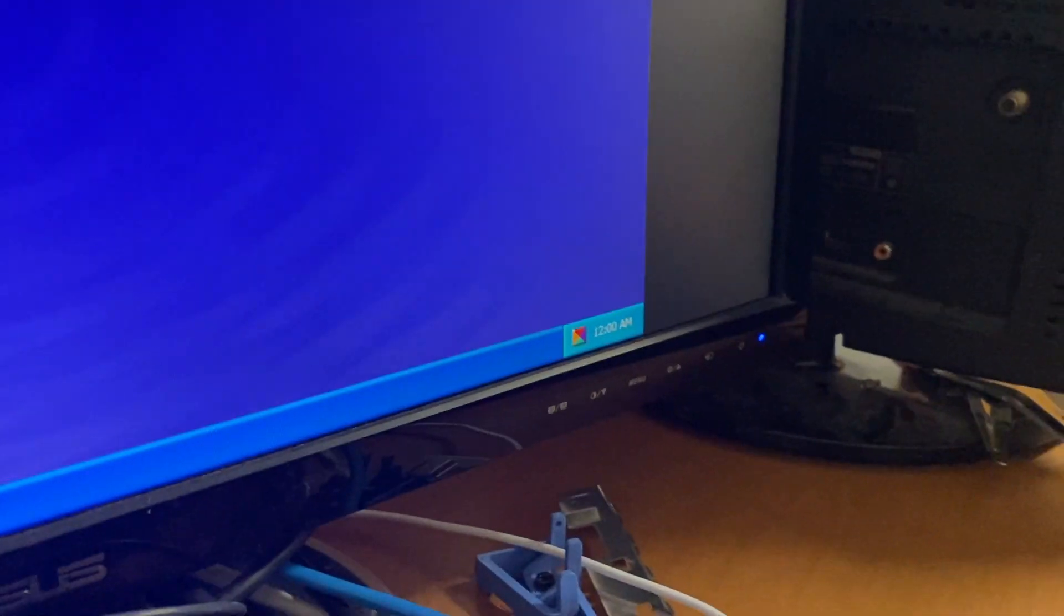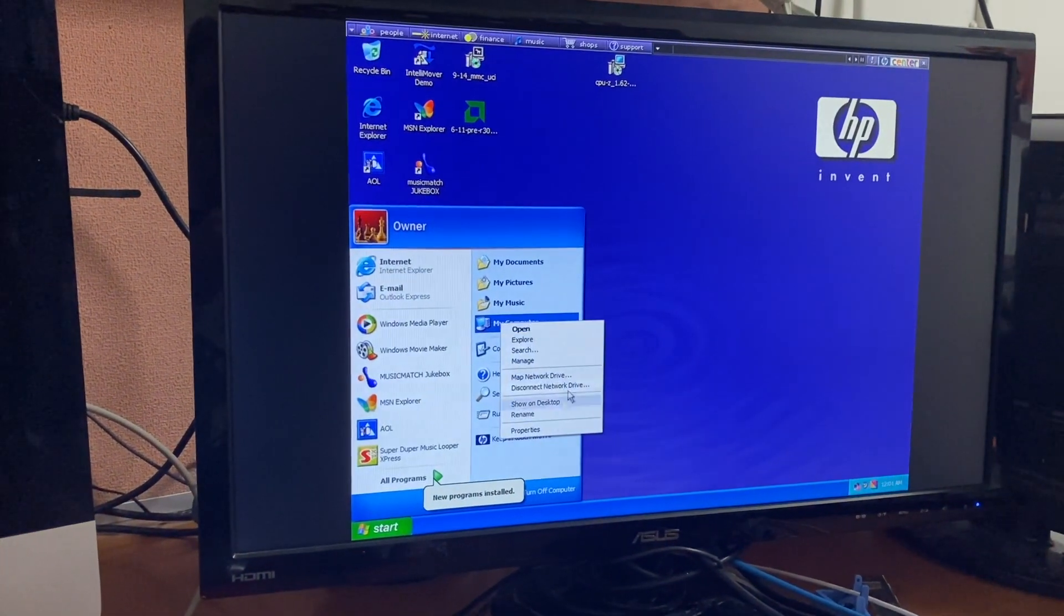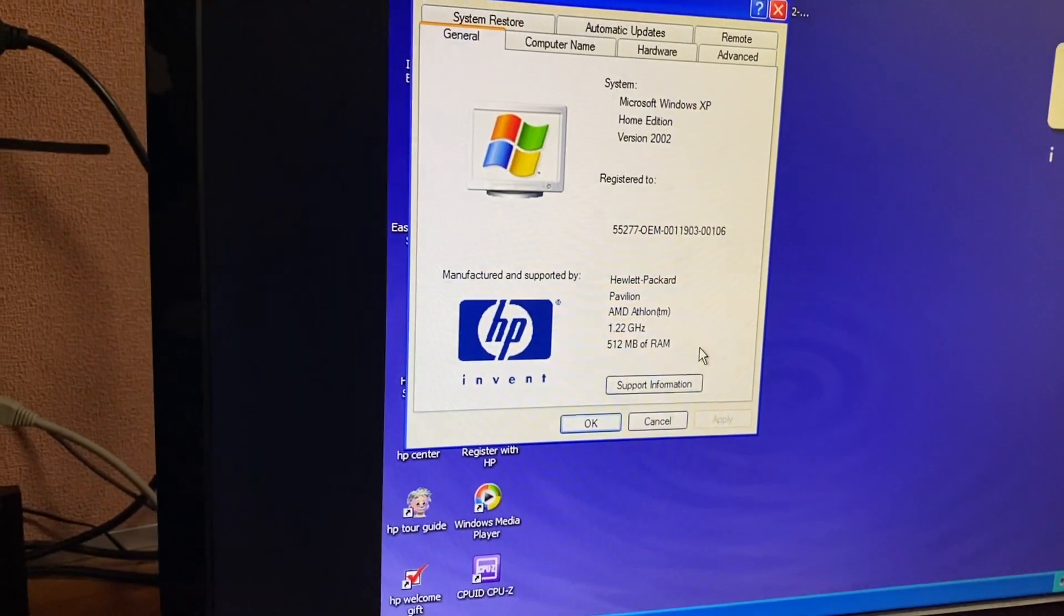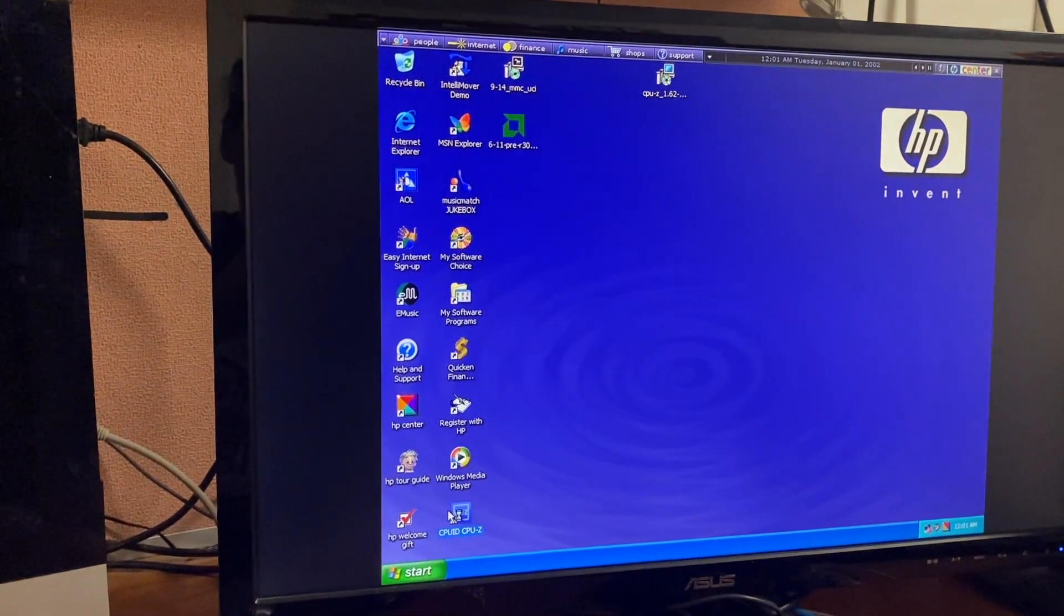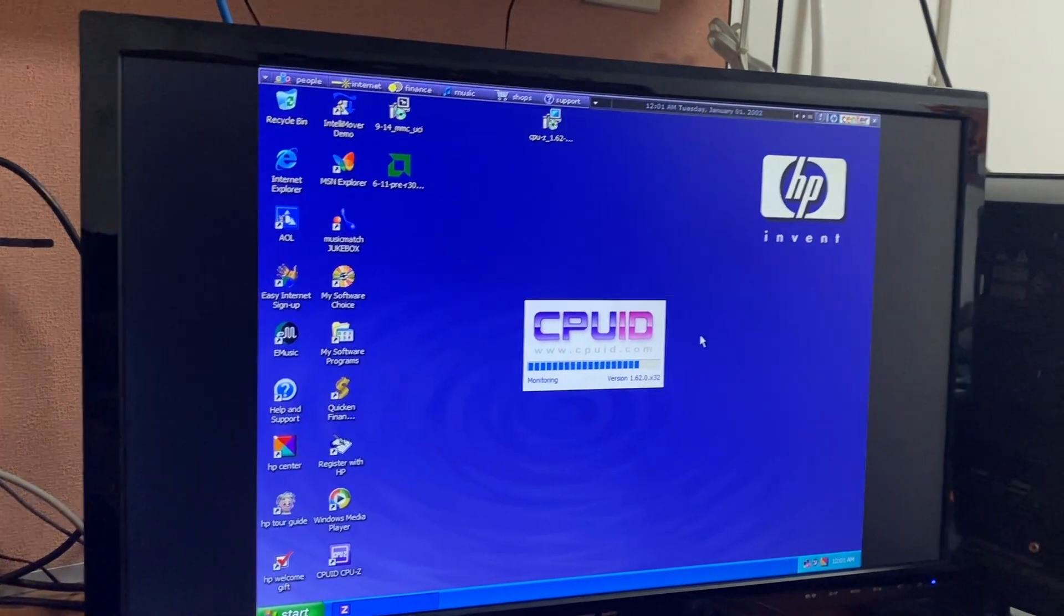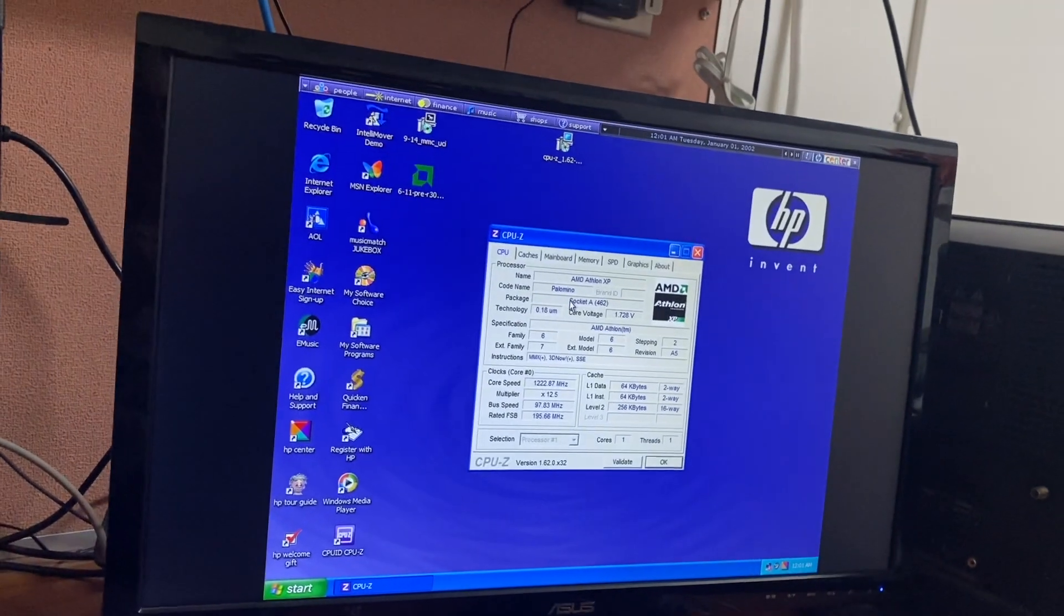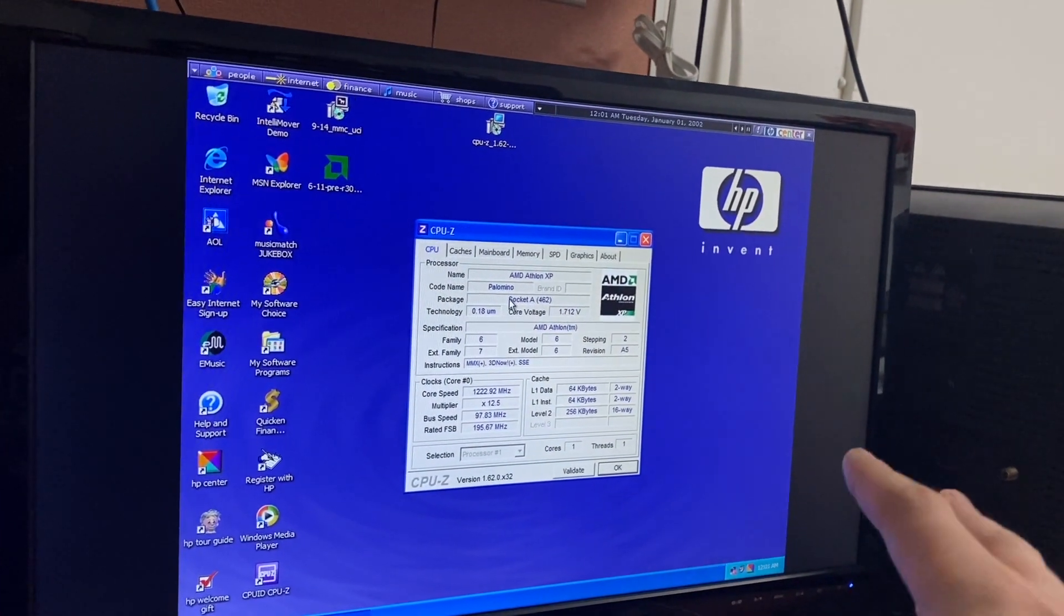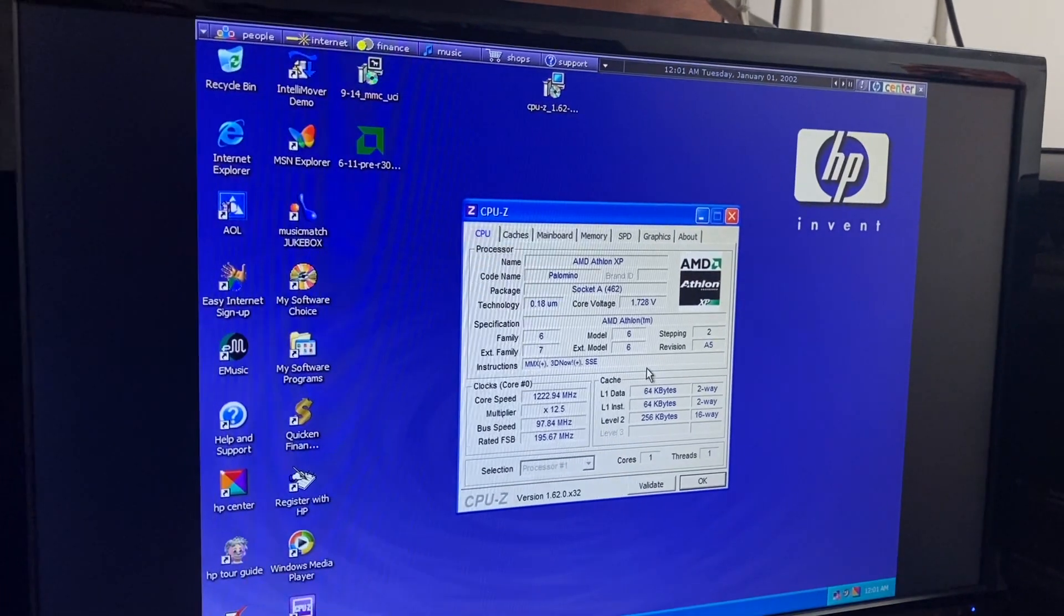Okie doke, CMOS is reset once again. Let's go under My Computer properties. Hey, it detects it once again as an AMD Athlon. Windows reports this clock speed a bit weird—it always has. The CPU is 1.66 gigahertz. The one that was original to this computer is based on the Palomino core. The original upgrade I had, the 2400 plus, was based on Thoroughbred, and the 2500 plus was on a different core altogether.